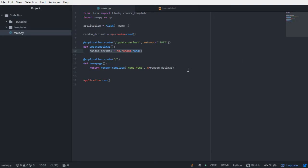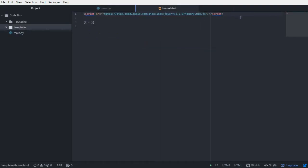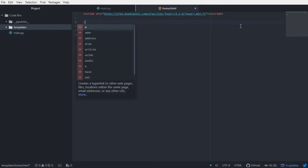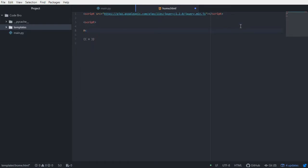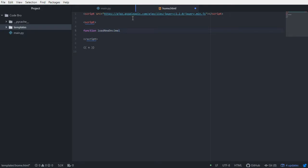Now I want to switch over to HTML and write some JavaScript and Ajax that will allow us to ping this new URL rule which updates our random_decimal variable. We'll also talk about how to return this variable to our template using the update_decimal function. I'm going to write a script tag and inside it create a new function called loadNewDecimal, and within this function I'll write some Ajax.